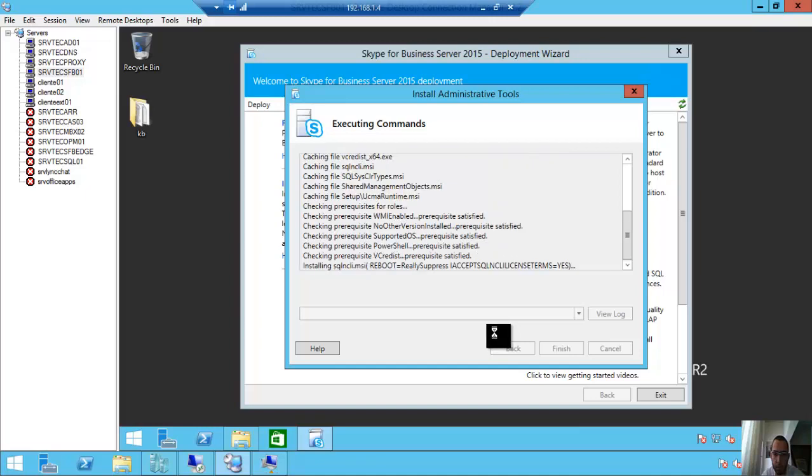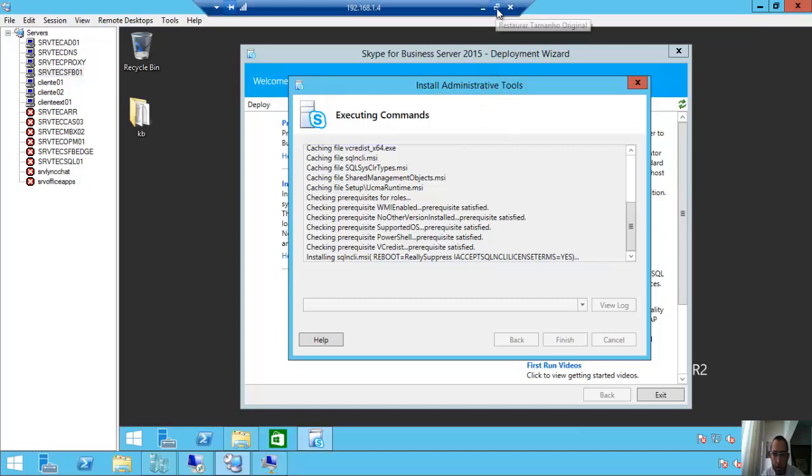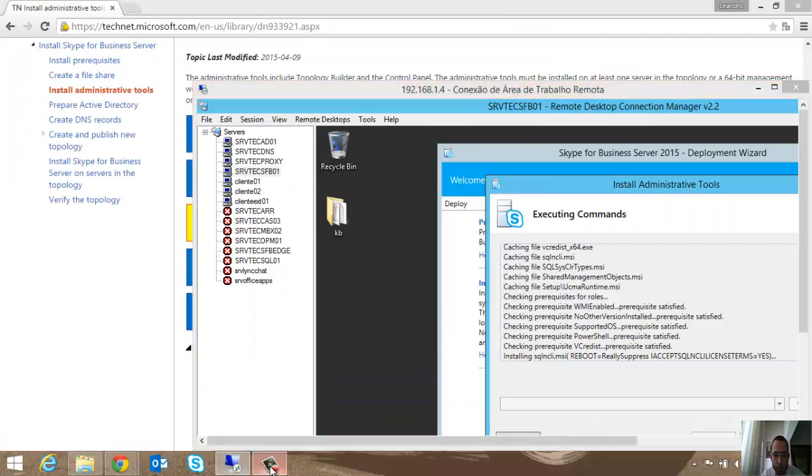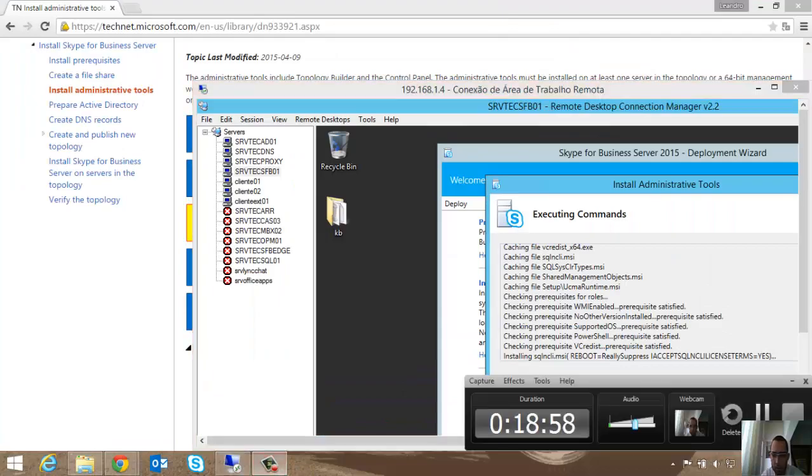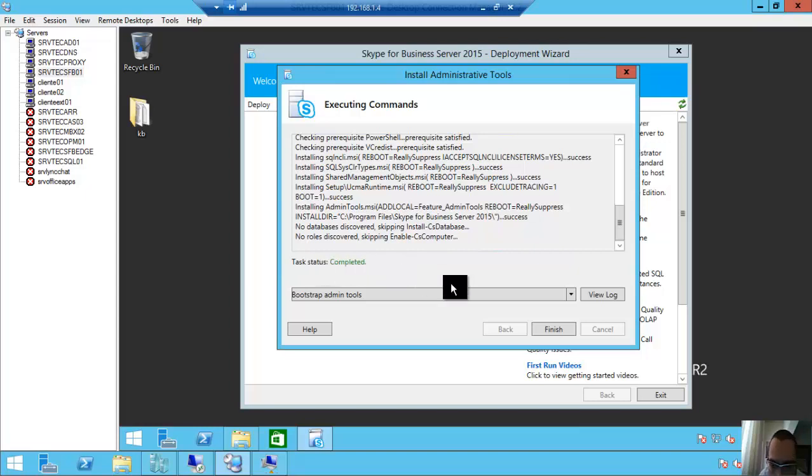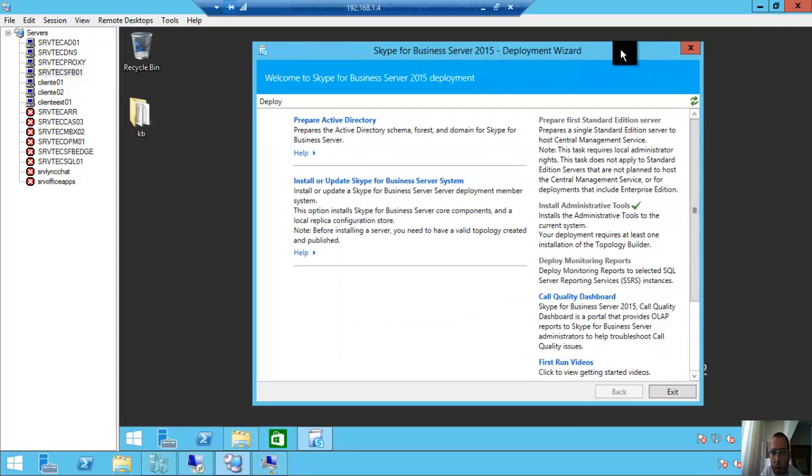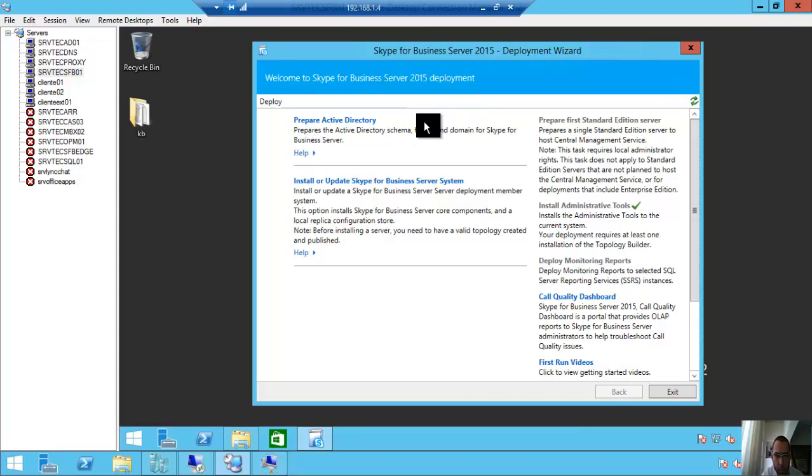Checking. You must accept the license terms. Yes. I will come back after the installation finishes. I will pause the video. Alright guys, I came back. The task status is completed, finished.